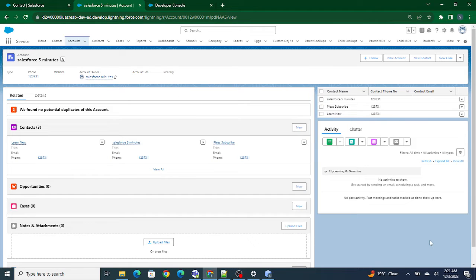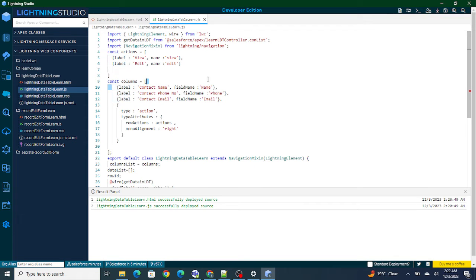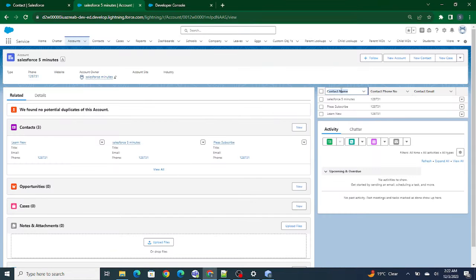Hi all, welcome to Salesforce in Five Minutes. In this video we are going to see how to bring the values or the columns inside the Lightning Data Table using field sets. Right now I have contact name, contact phone number, and contact email coming from these columns. But what if I don't know which columns I might have? Tomorrow I might need two more columns, or no columns at all, or a completely different set of columns.